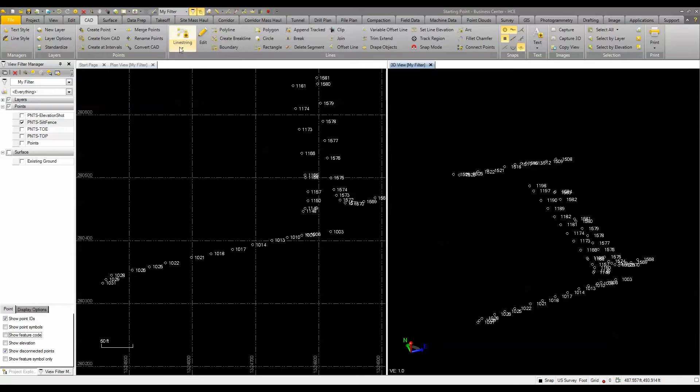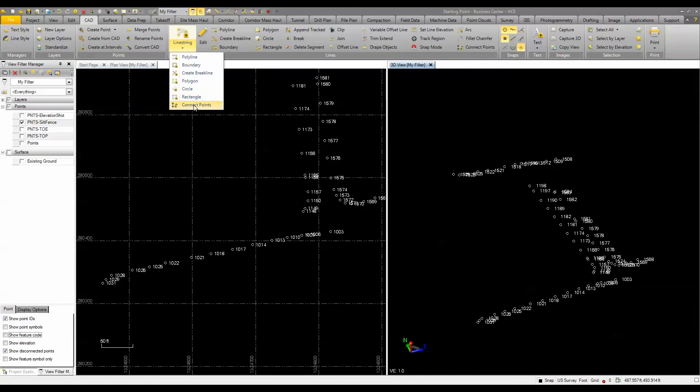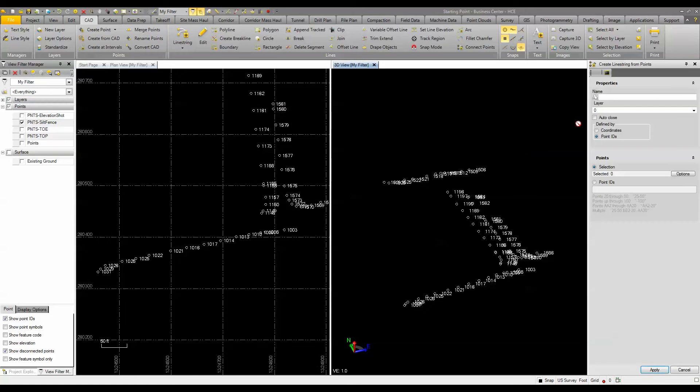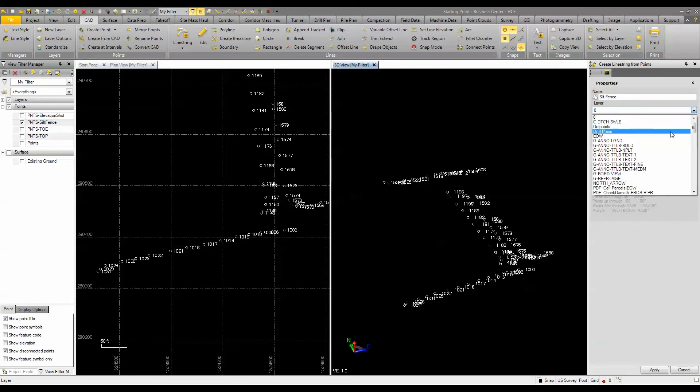If I go to the linestring under CAD, I drop it down, there's this connected points routine. In the connected points routine, we'll go ahead and give this a name. We'll call it silt fence and set the layer to the silt fence layer.